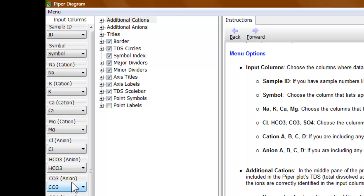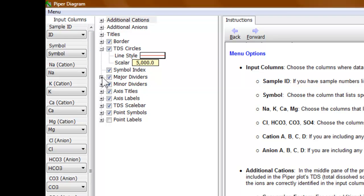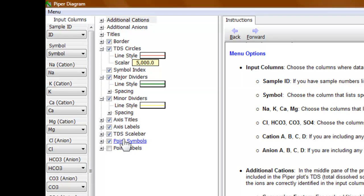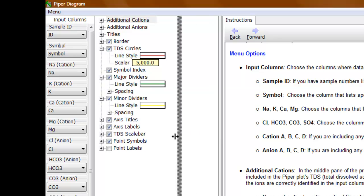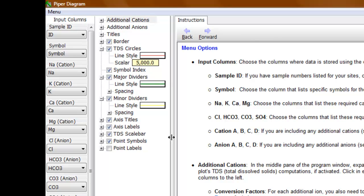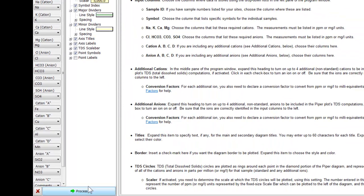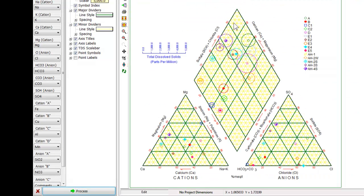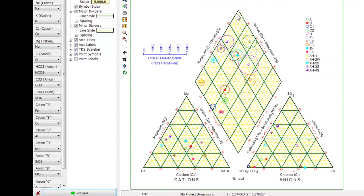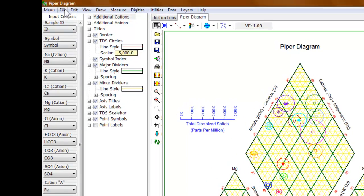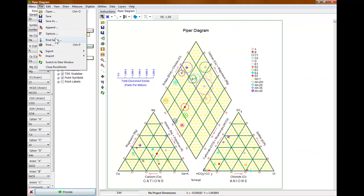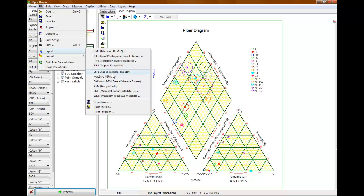You can keep it in the same order and just change it over here in these columns. This next block of information is where you specify the nuances of the particular Piper diagram that the program is going to create. The most important button is down here — the process button. That's going to take your data and produce some type of diagram. At this stage you can go ahead and select that you want to export the diagram out to a variety of different bitmap or vector formats, or print it out.